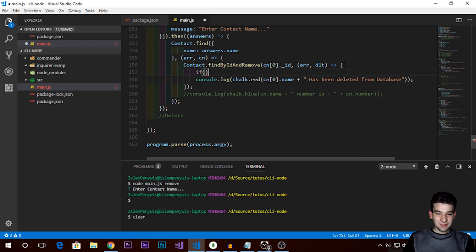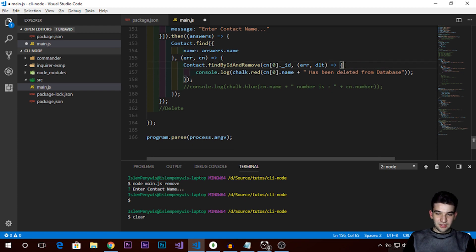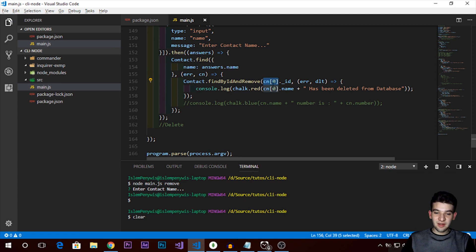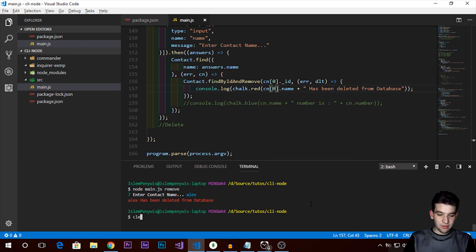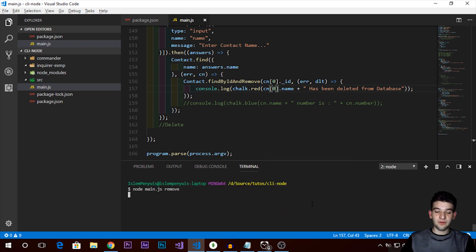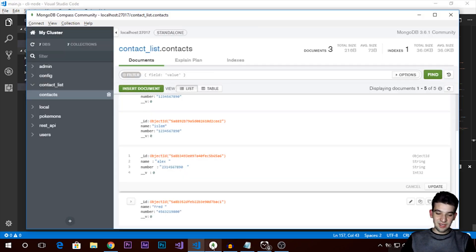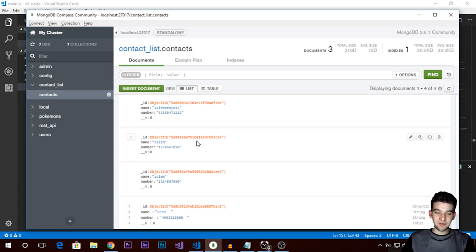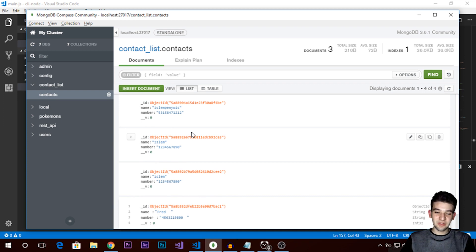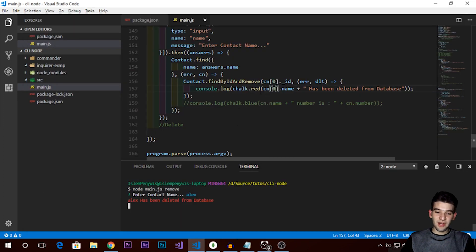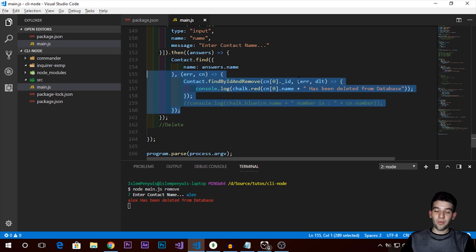Something wasn't working right — we weren't accessing the first index from the results array; that was the problem. After fixing it by using `cn[0]._id`, we restart the app, enter 'Alex', and — awesome! Alex has been successfully removed from the database without problems.